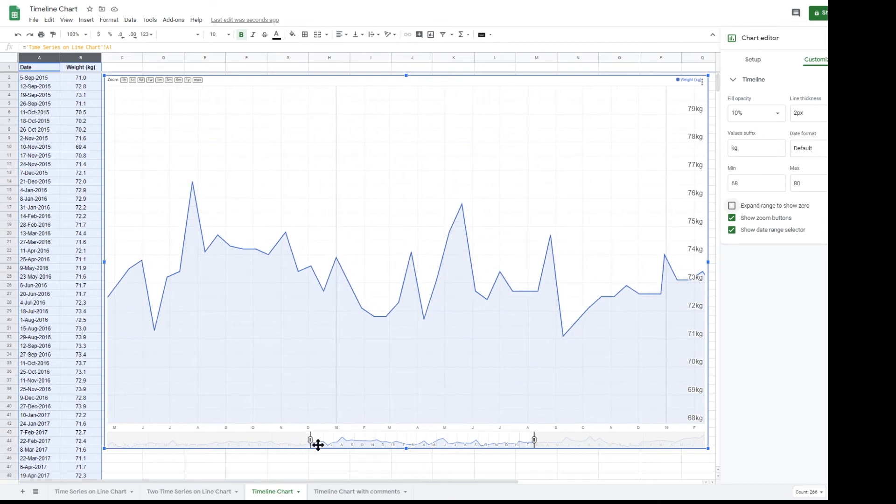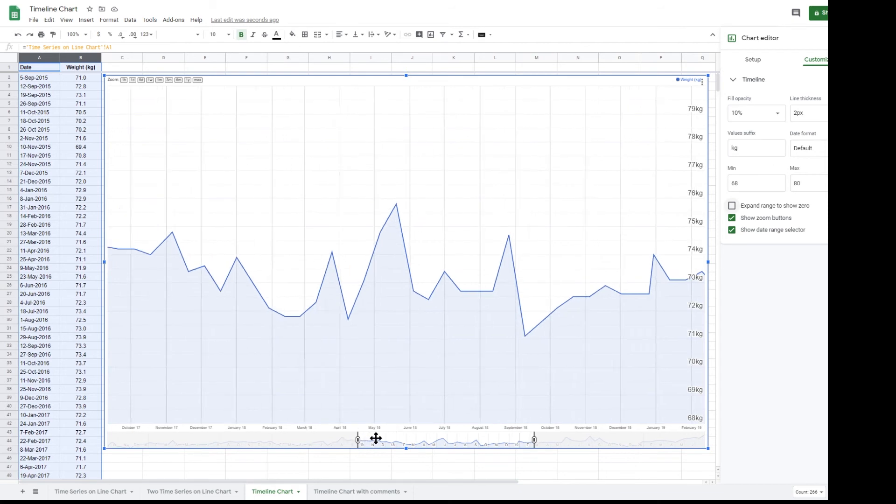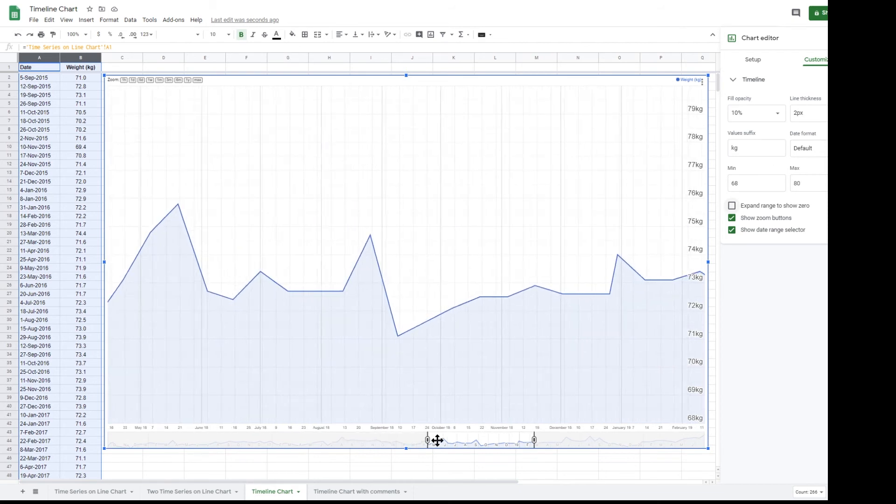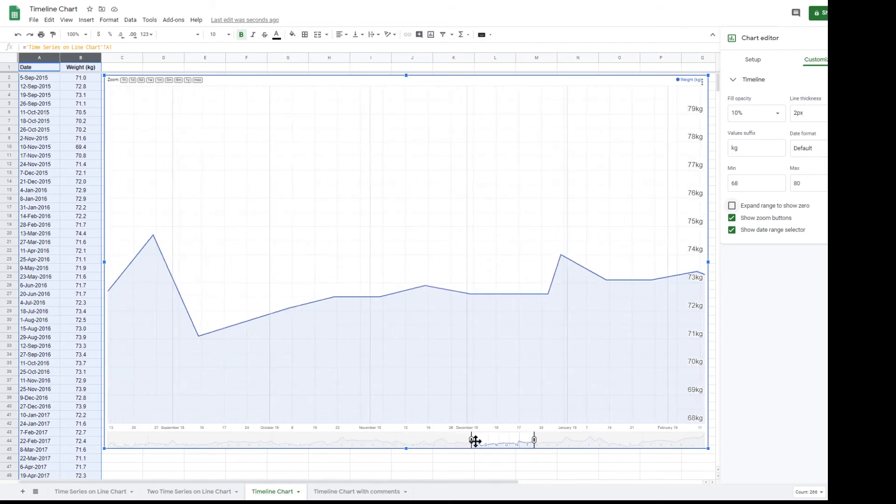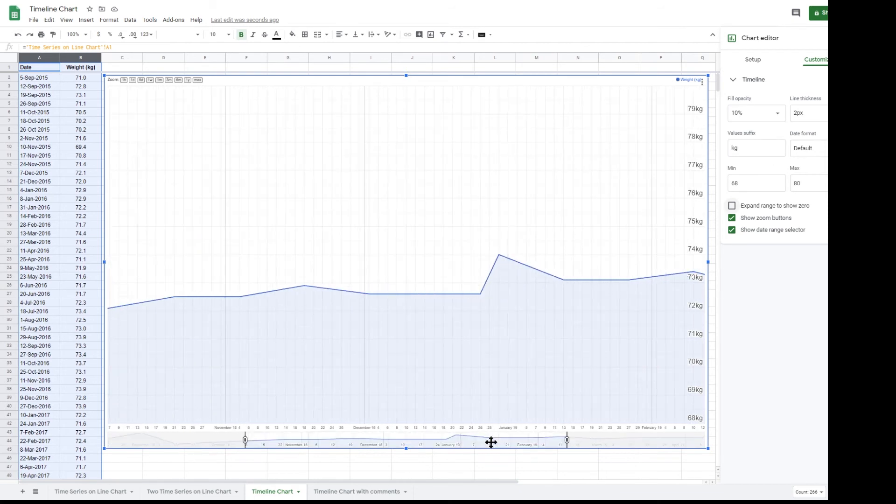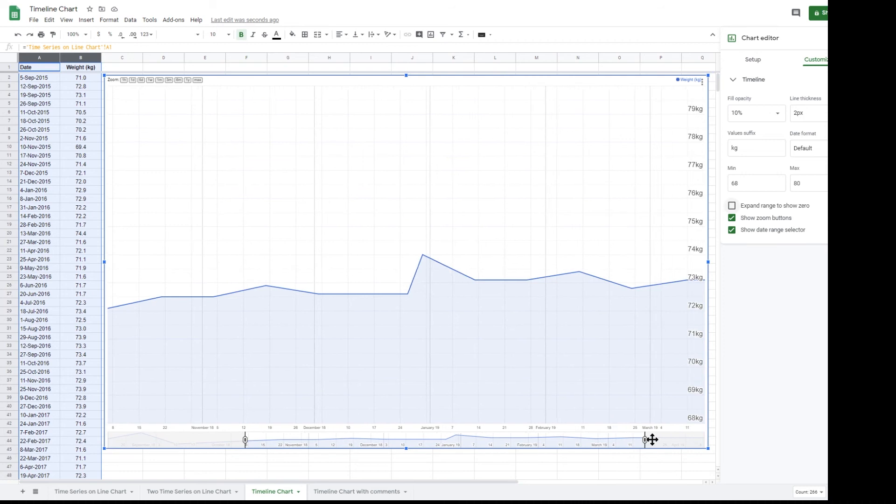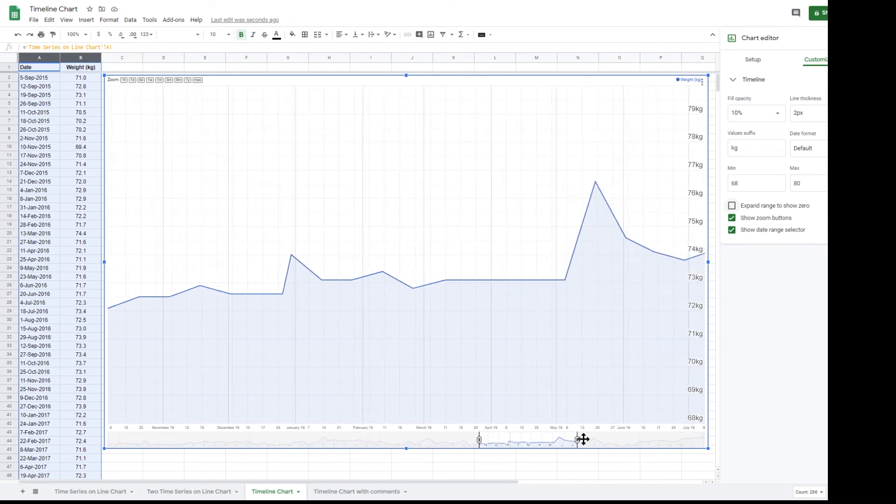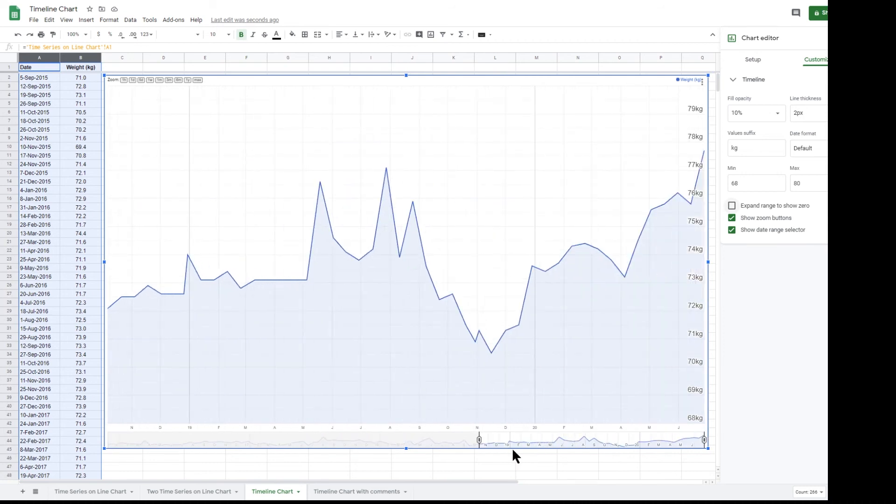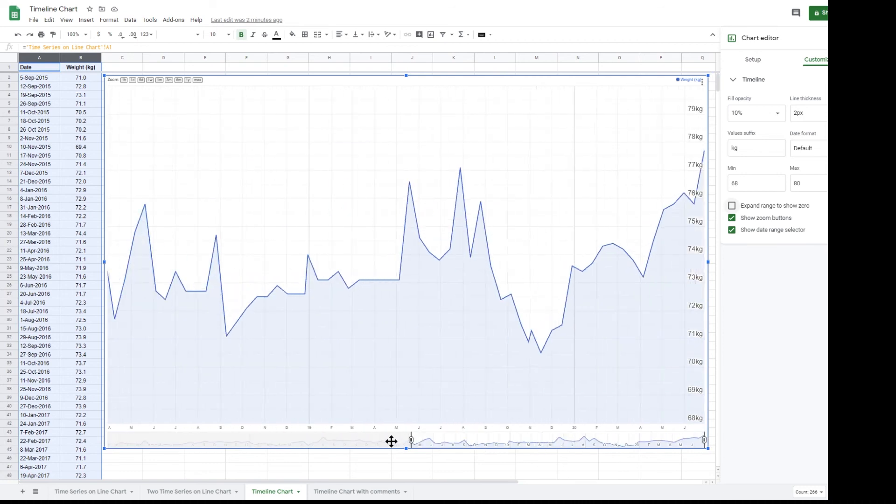If you zoom in on just a few months, you will see that the date range selector also zooms in to allow you to more precisely position the start and end markers. To zoom out again, drag the left and right date markers to the far left and far right.